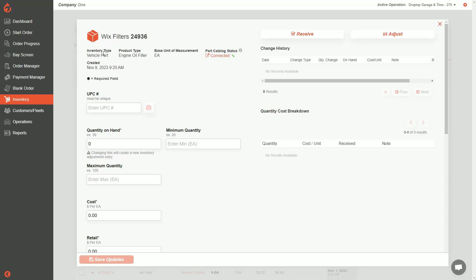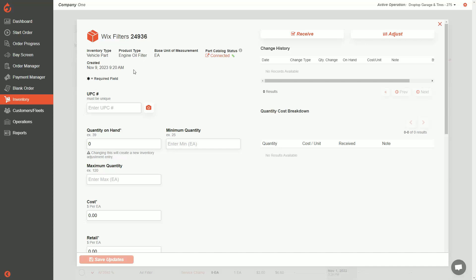This will show you everything about this part. You'll see the inventory type is a vehicle part, the product type is engine oil filter, and here's my base unit of measurement. This link will also show you that it's linked to the part catalog already, which is great, as well as when it was created.